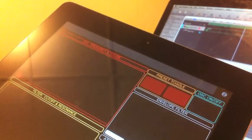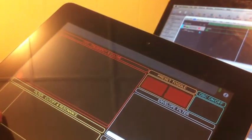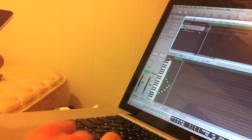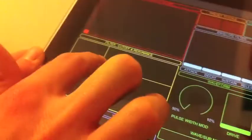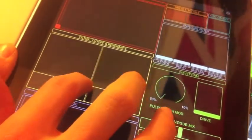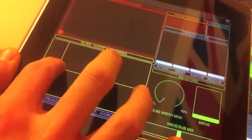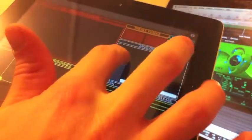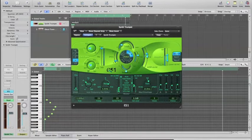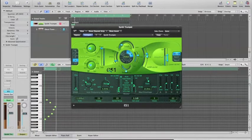So if I go ahead and I choose my ES1 layout, you'll see that I can control this cutoff. I can control the resonance with this XY pad, as well as attack, decay, and sustain release.